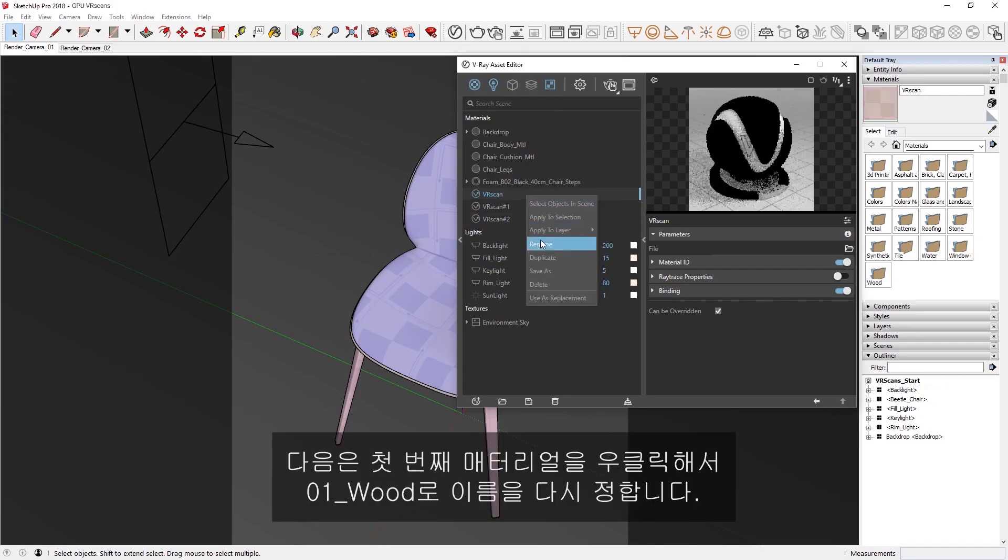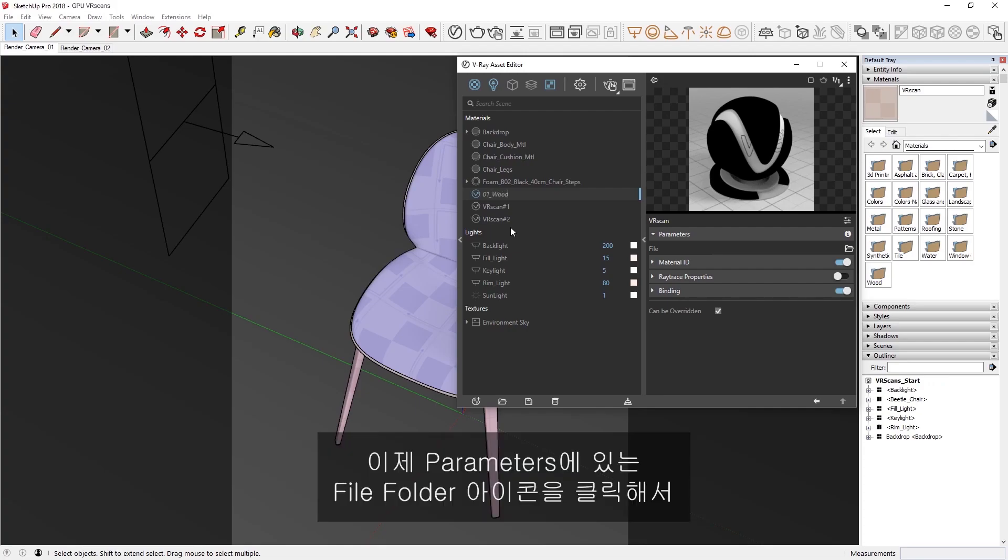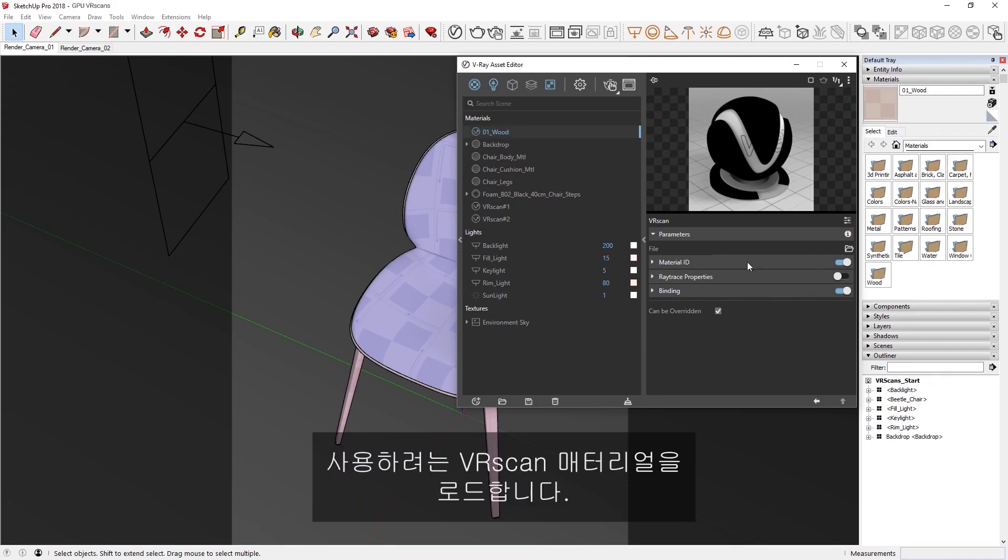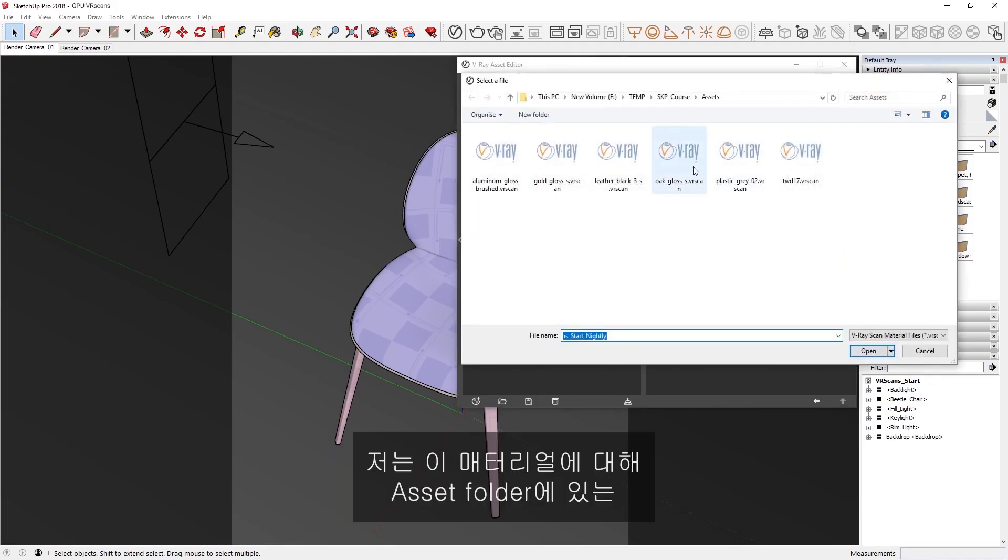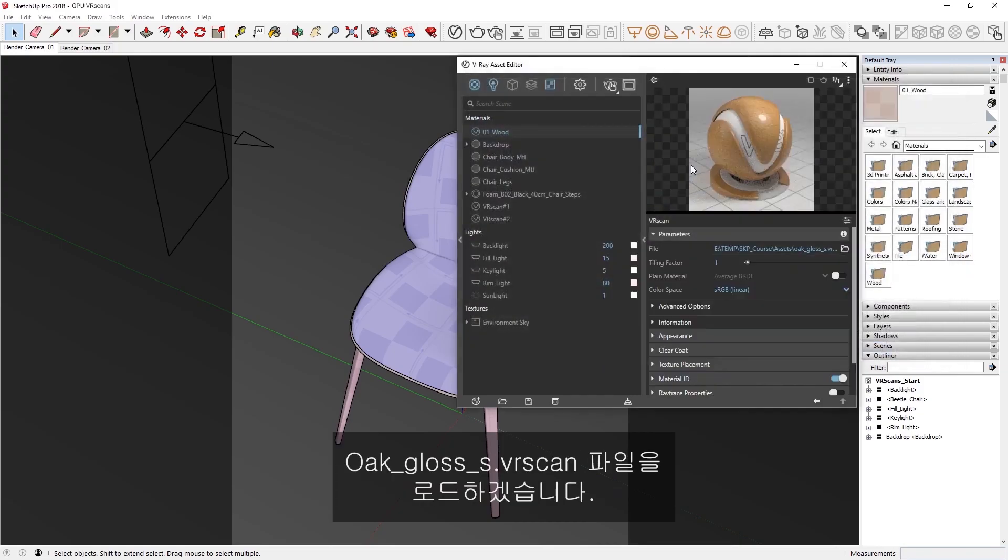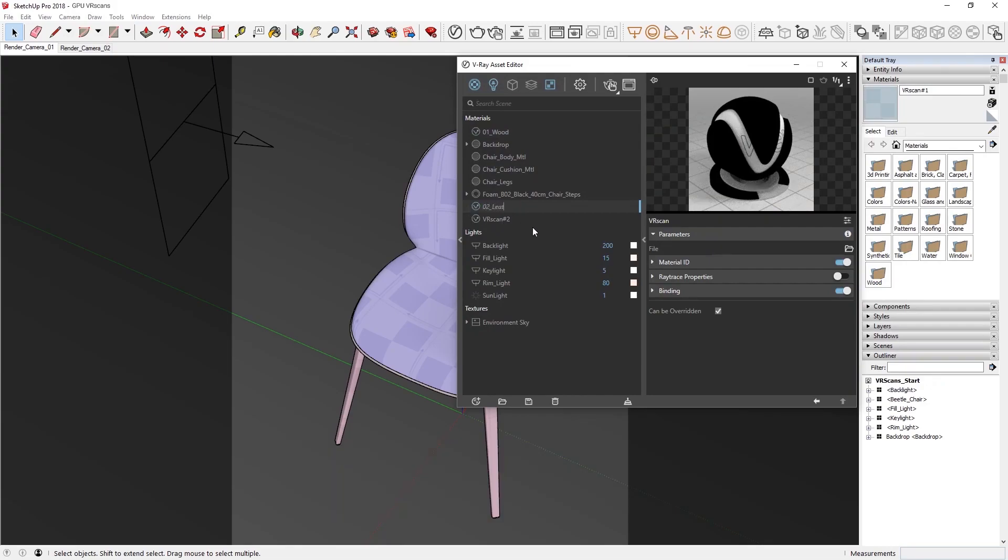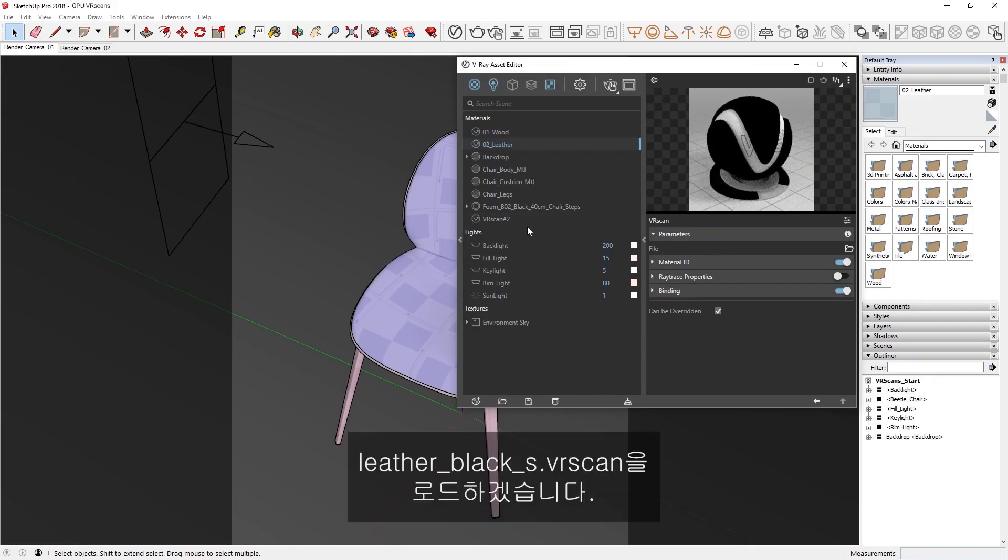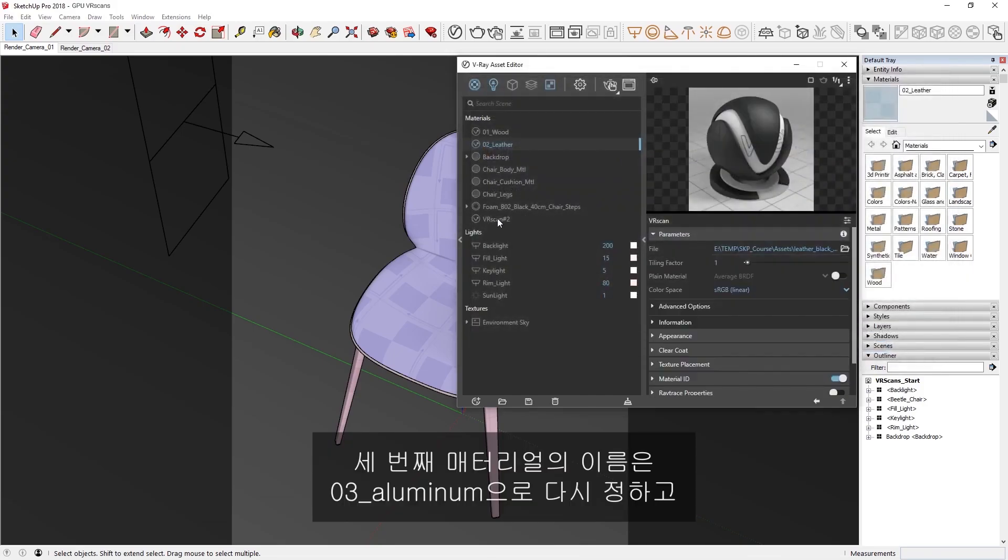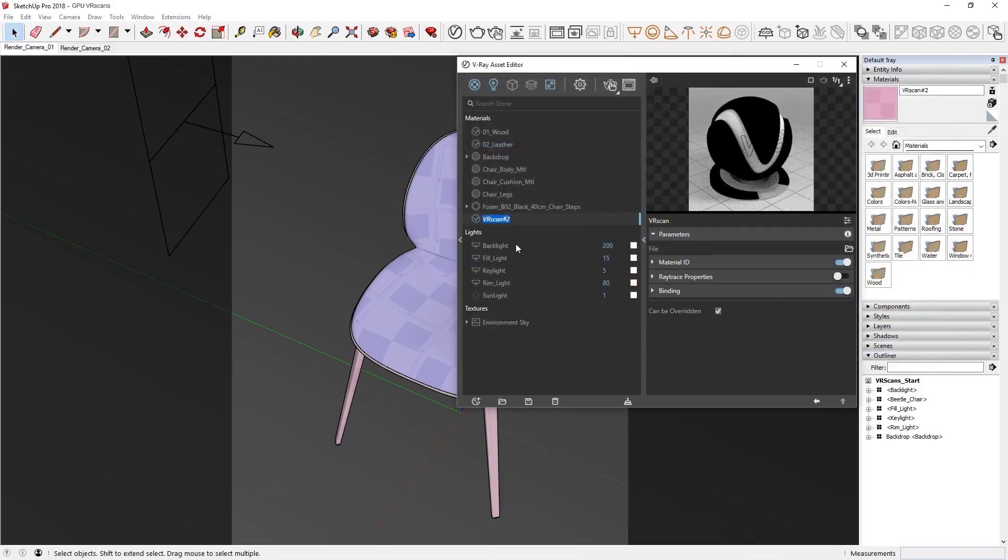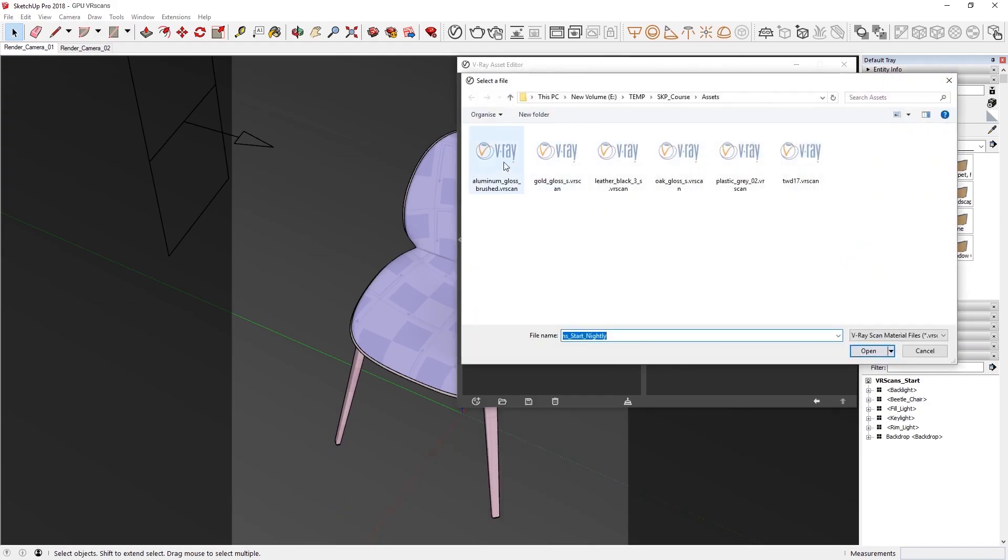Next, I'm going to right-click on the first one and rename it to 01 wood. Now, let's load in the VR scan materials we want to use by clicking on the File folder icon in the Parameters. For this material, I'm going to load in the Oak Gloss VR scan file from the Asset folder. Now let's follow the same steps for the other two materials. I'll rename the second one 02 Leather and load in the Leather Black VR scan. And I'll rename the third one 03 Aluminum and import the Aluminum Gloss brushed VR scan from the Asset folder.